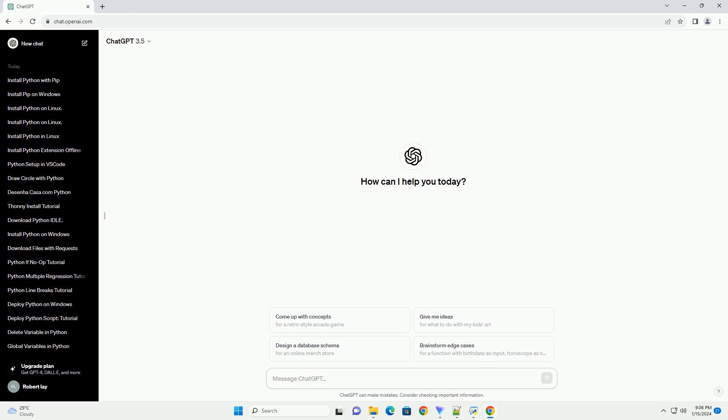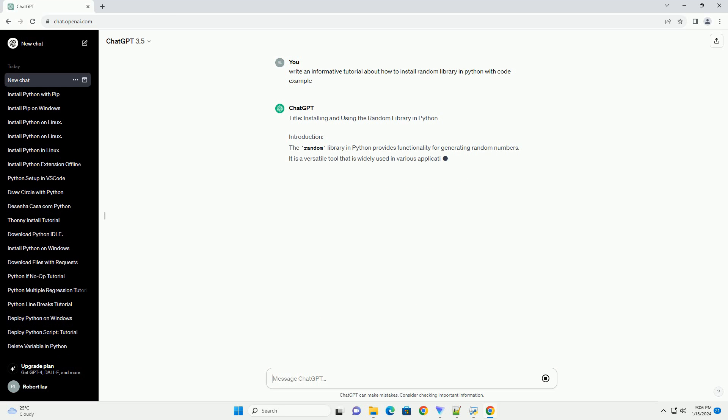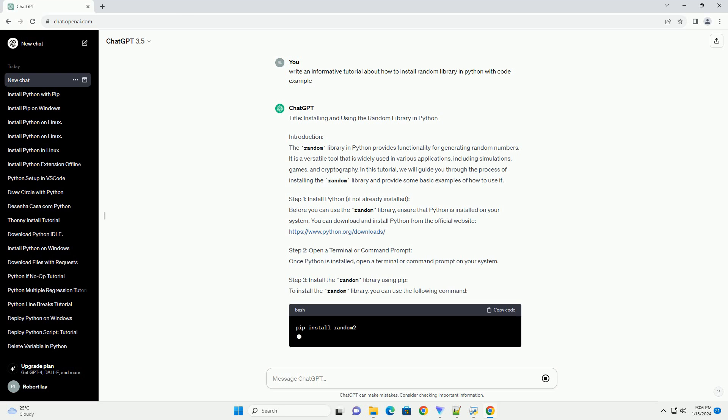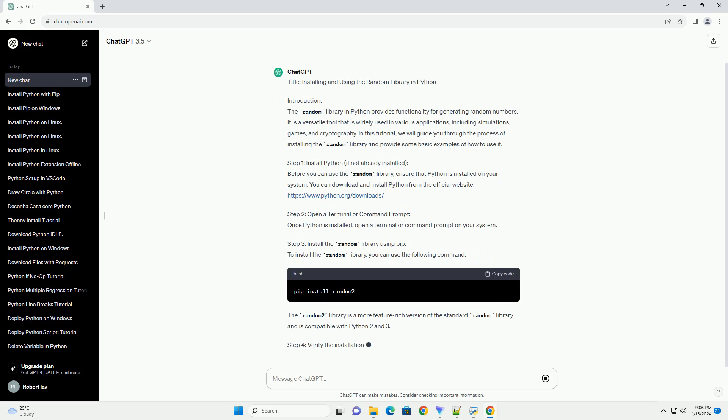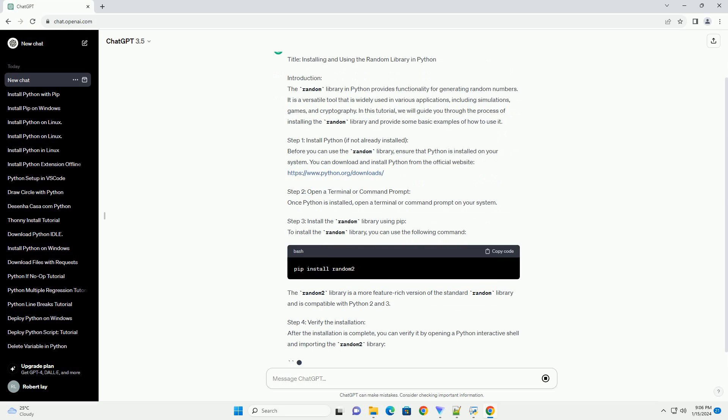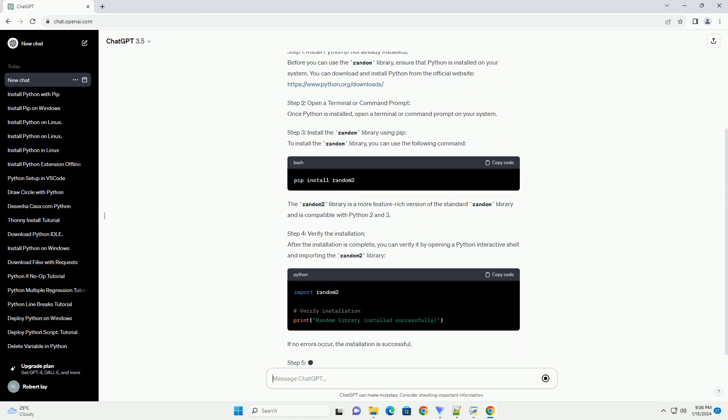Introduction: The Random Library in Python provides functionality for generating random numbers. It is a versatile tool that is widely used in various applications, including simulations, games, and cryptography. In this tutorial, we will guide you through the process of installing the random library and provide some basic examples of how to use it.